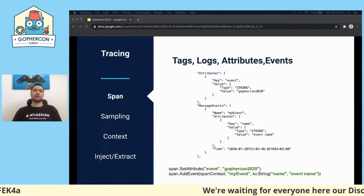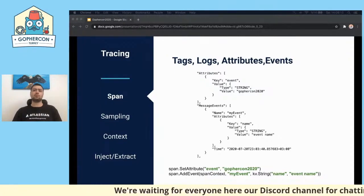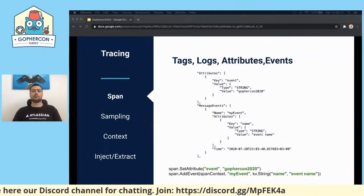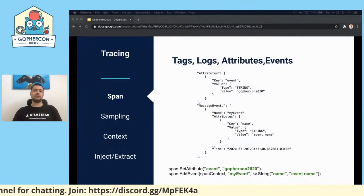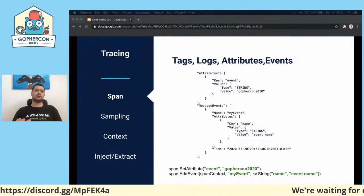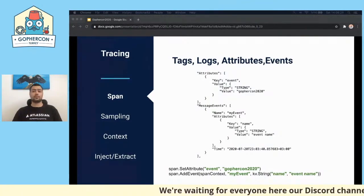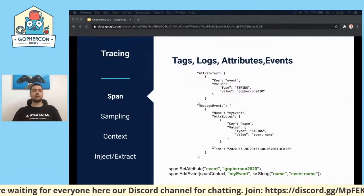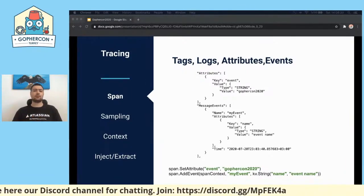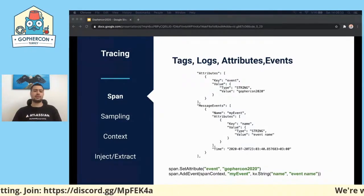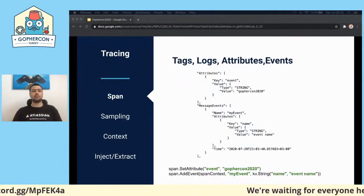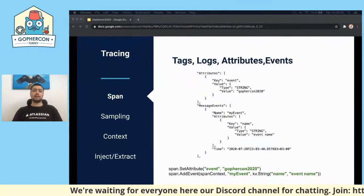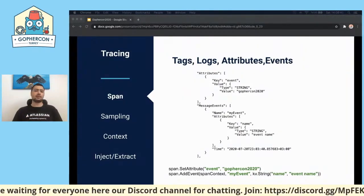In the OpenTelemetry example, we can set attributes using the setAttribute method with key, value, and types. We can also use event fields as logs. Similar to the previous example, we can see the timestamp in the message event field. When we add an event inside our trace, the trace SDK will add a timestamp. In OpenTelemetry, we can also add a custom timestamp as well.